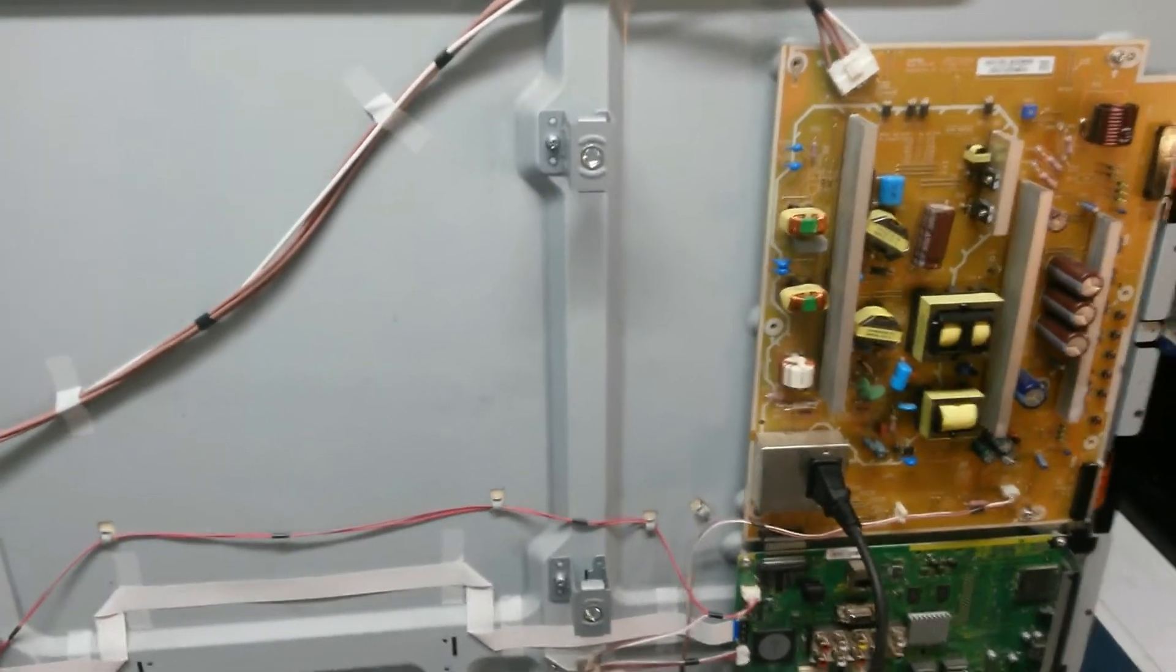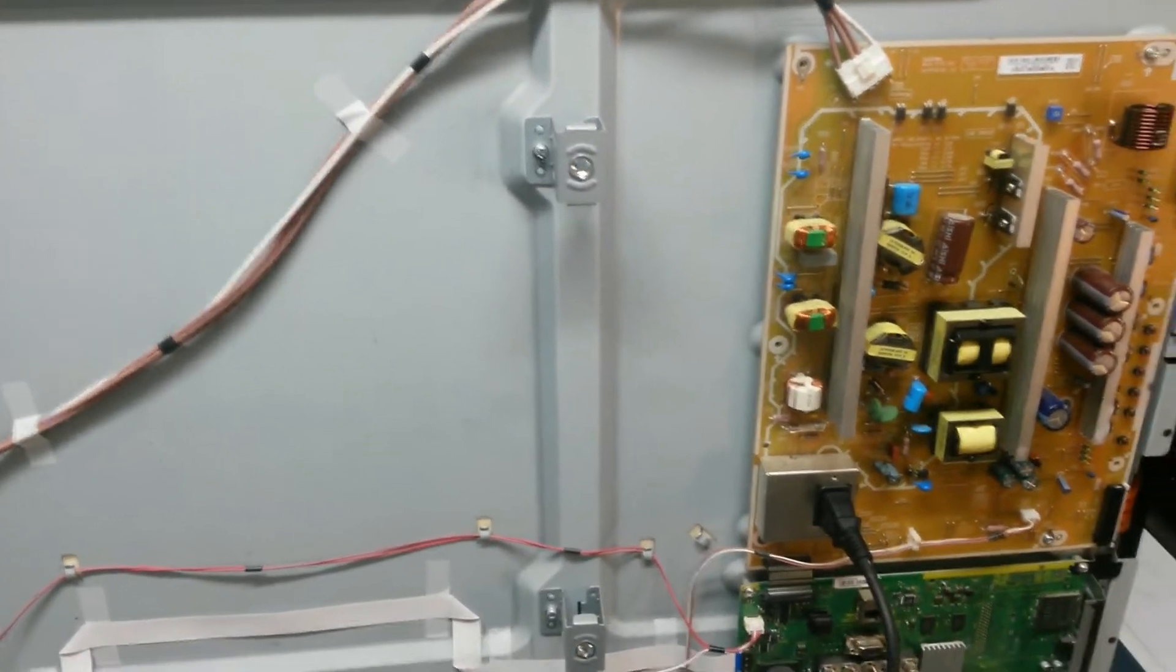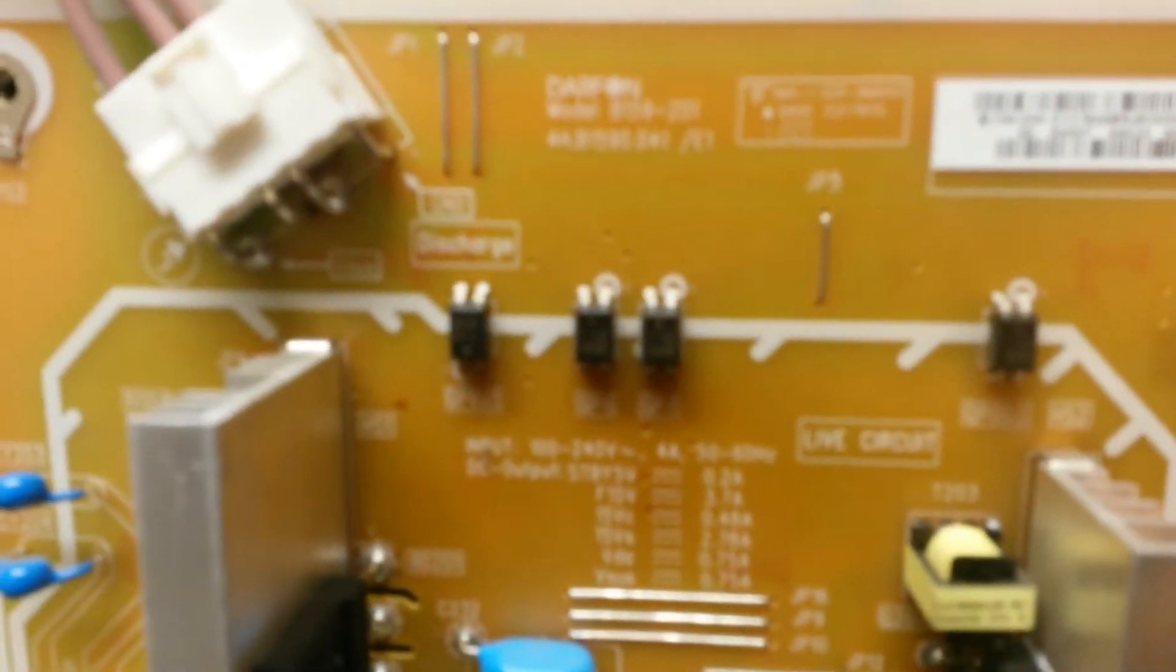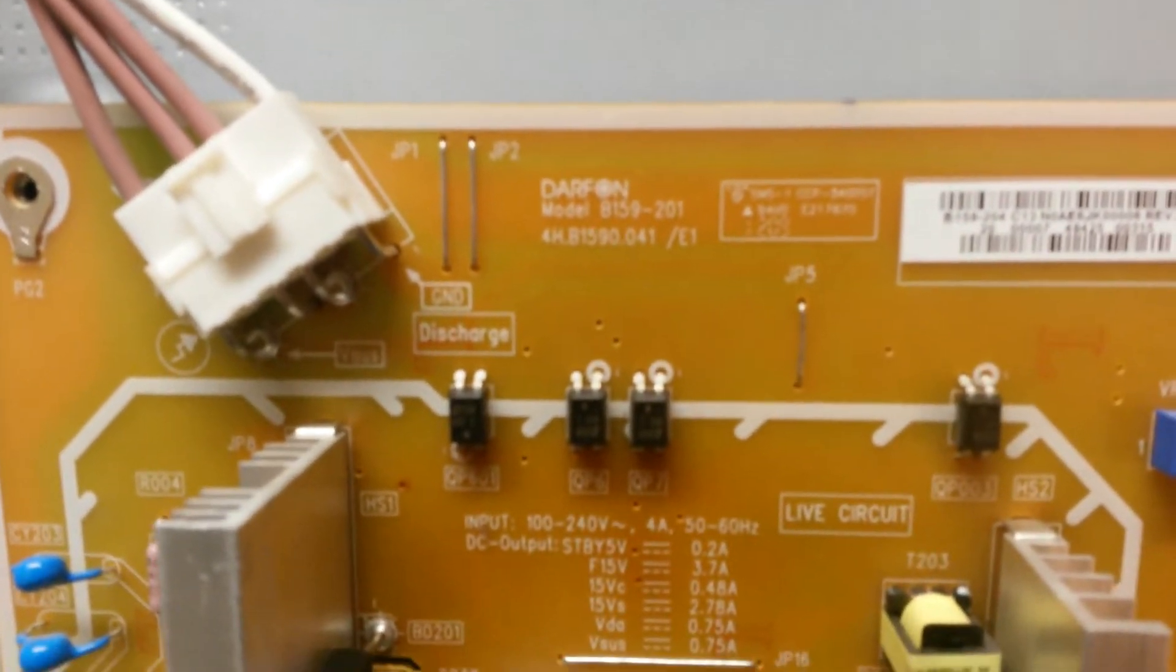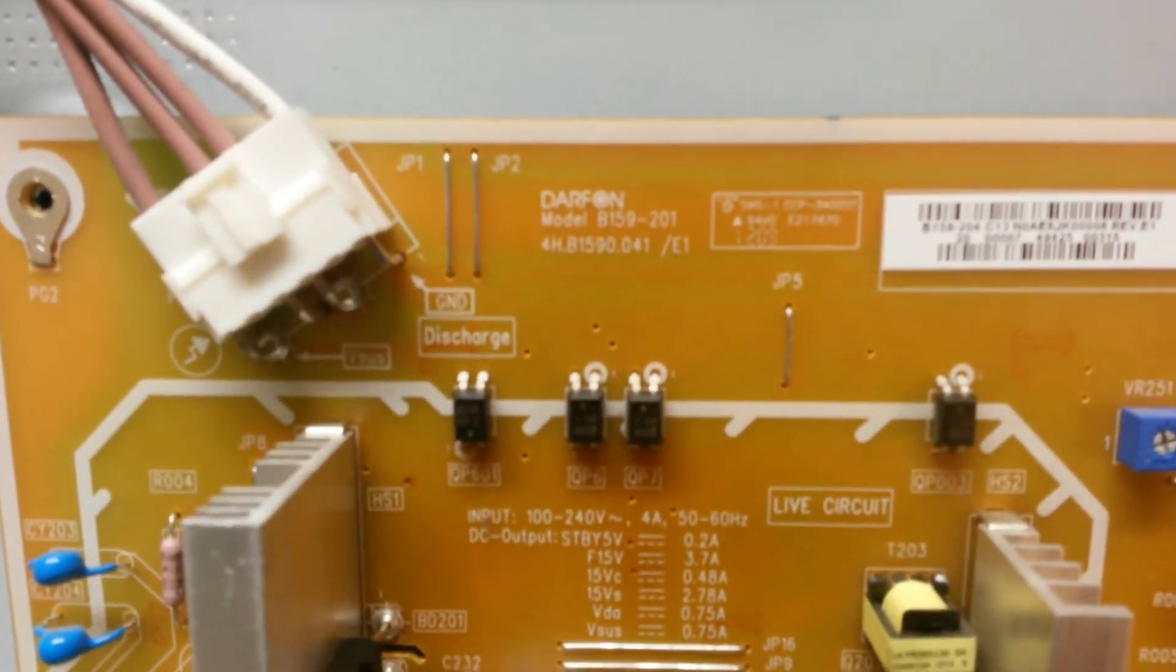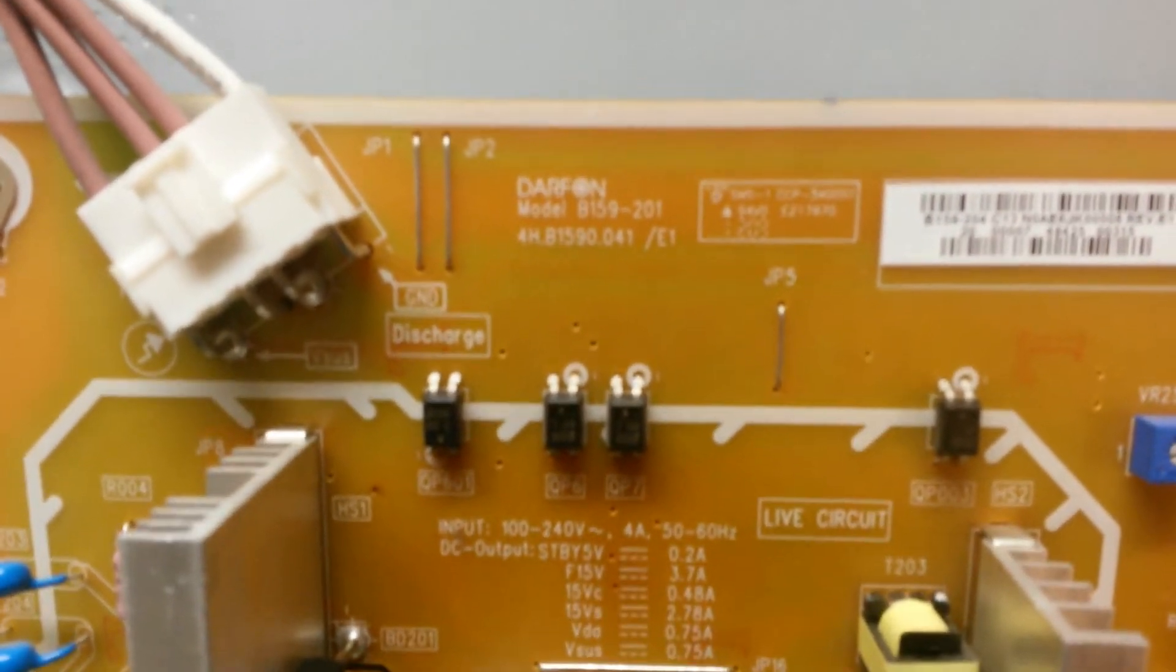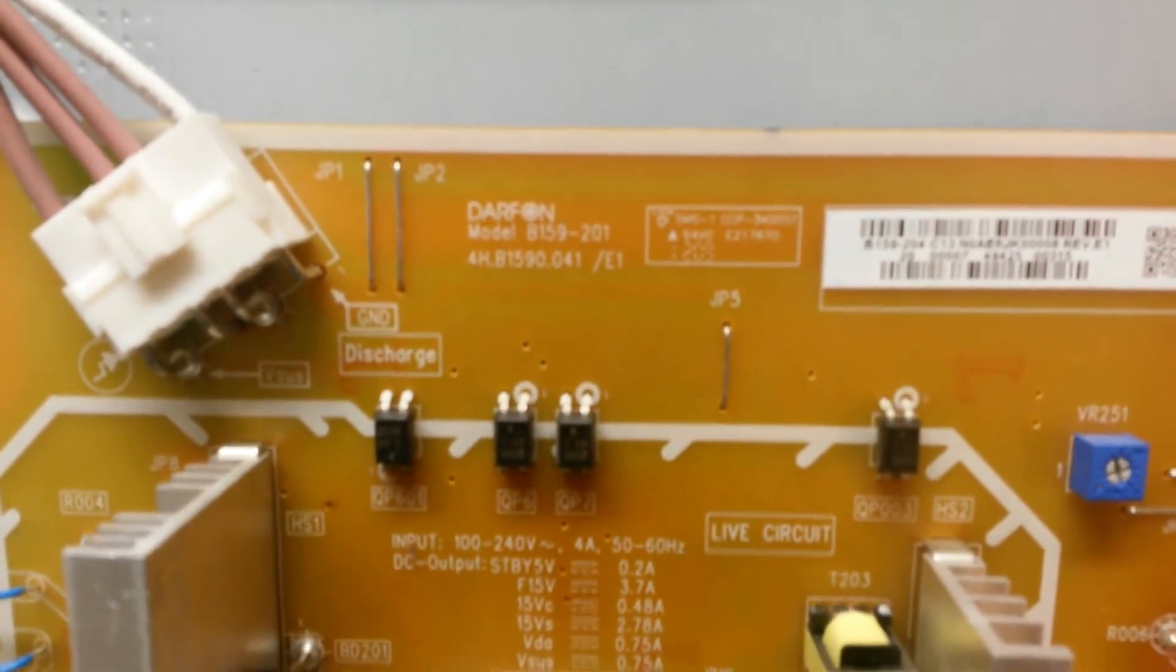Ok guys, so we've gone ahead and taken the back cover of the TV out. Now here's the power supply. The model number on the power supply reads B159-201 4H.B1590.041 forward slash E1.